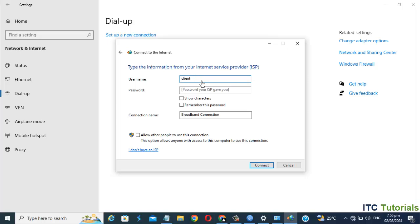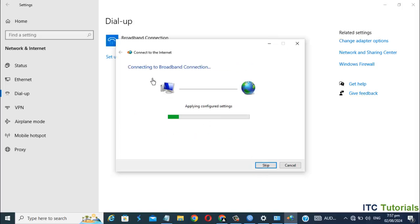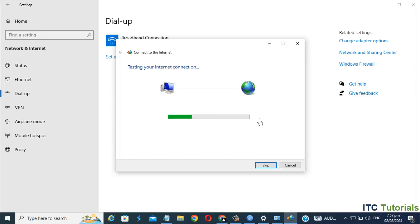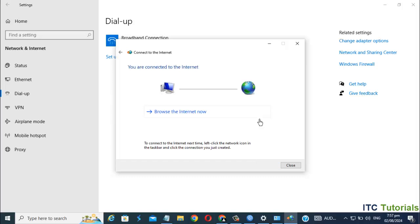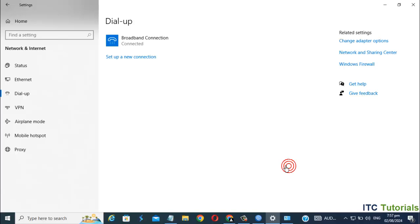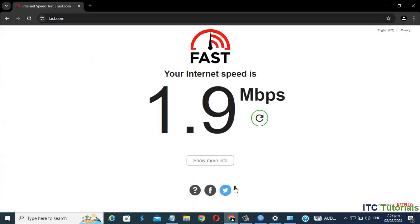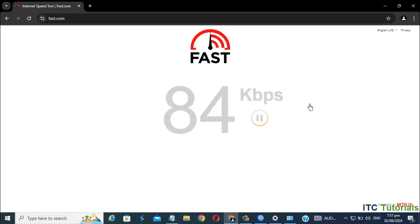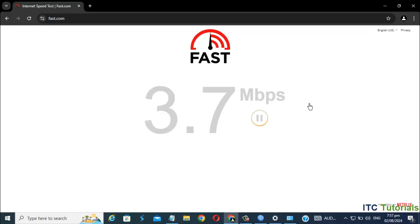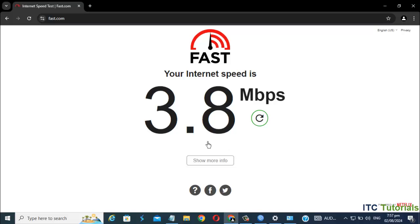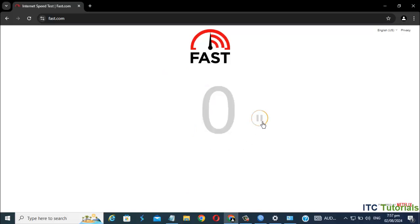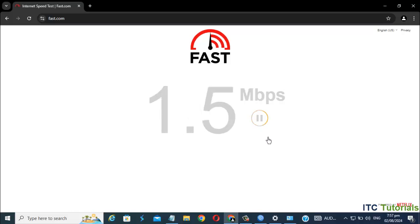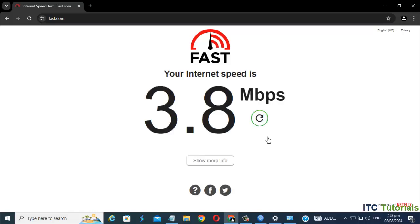Now let's try the client 2. It's also working friends.